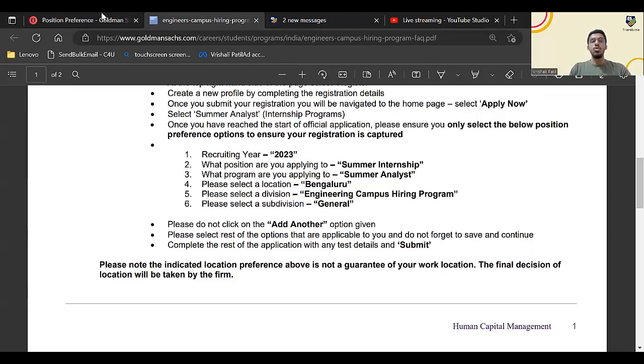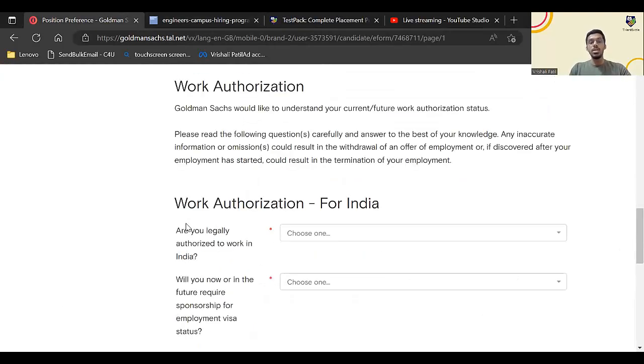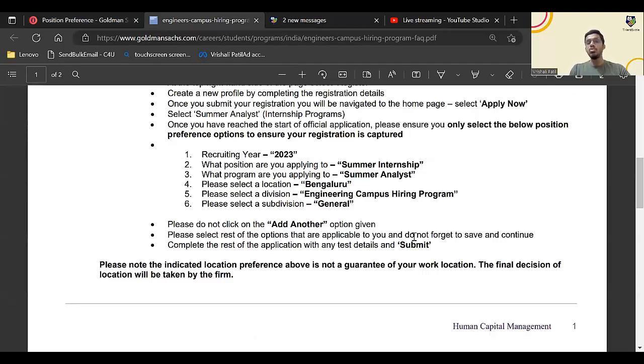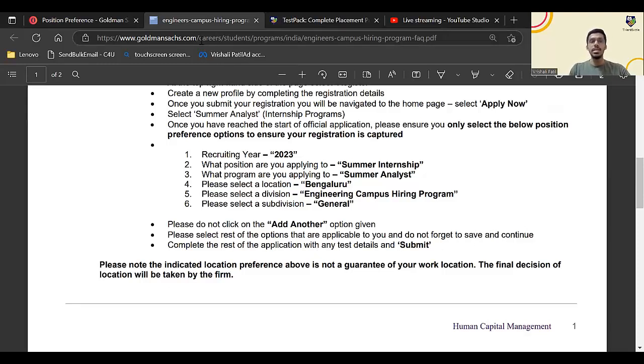Now one more important thing: please do not click on add another option given. Don't click over here. Just move down and please select the rest of the options that are applicable to you and do not forget to save and continue, complete the rest of the application with any test details and submit.